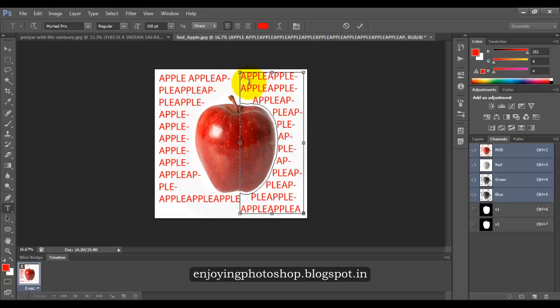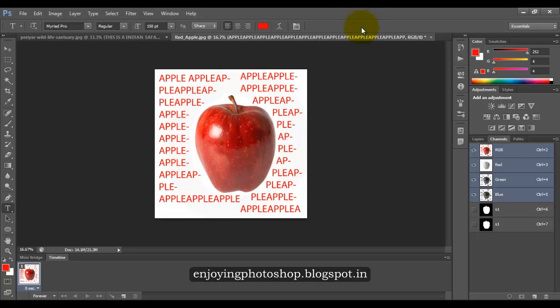So in this way, we will wrap our text around two different images for two different kinds of selection. Thanks for watching this video guys.